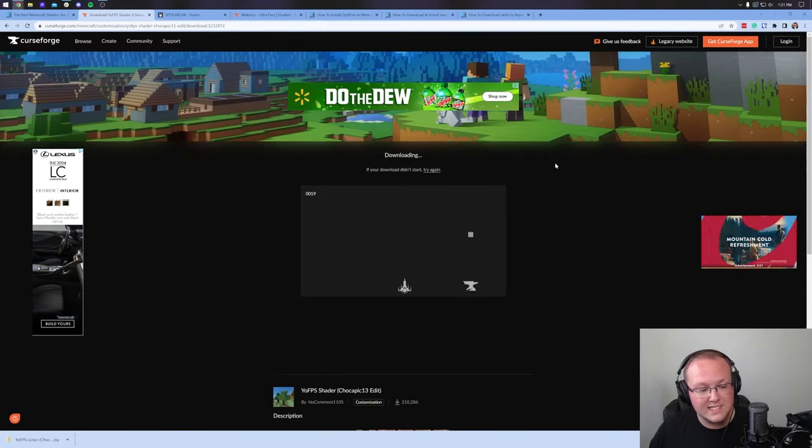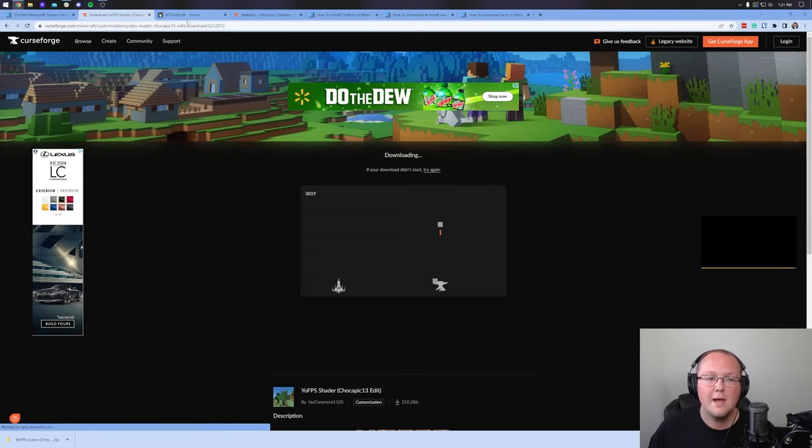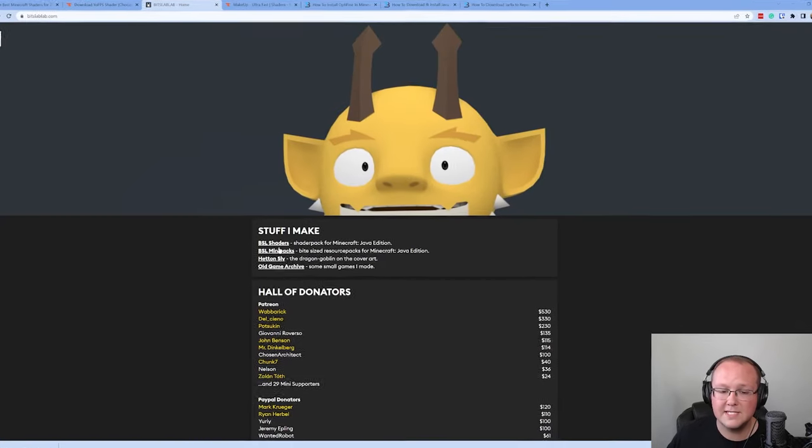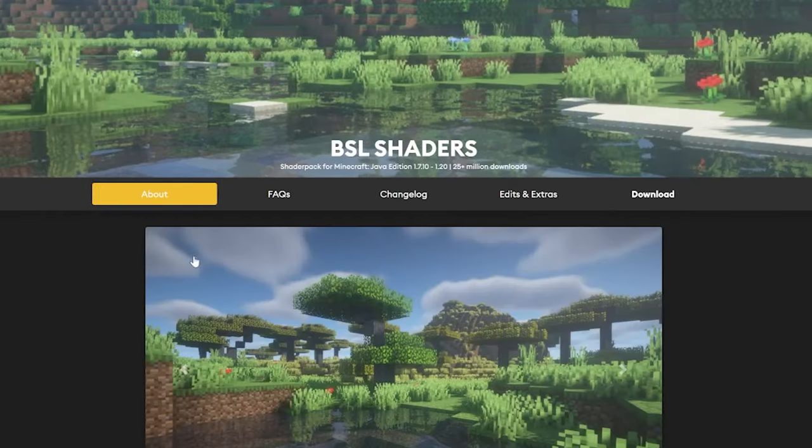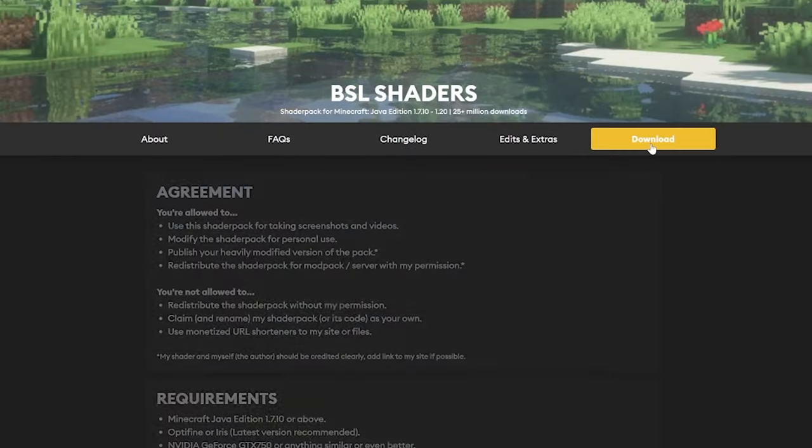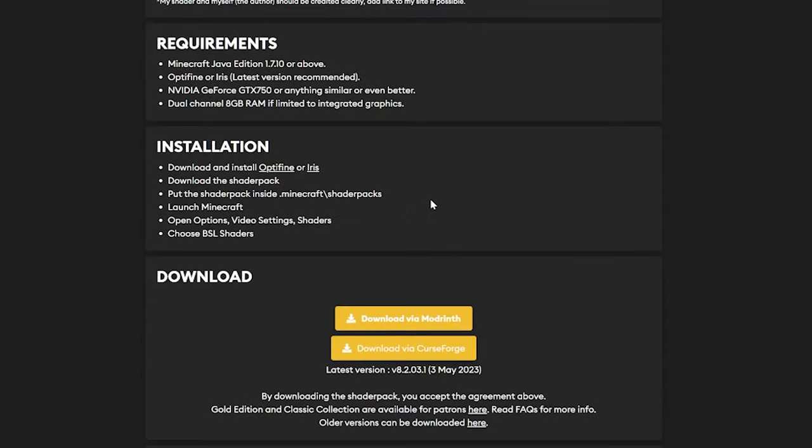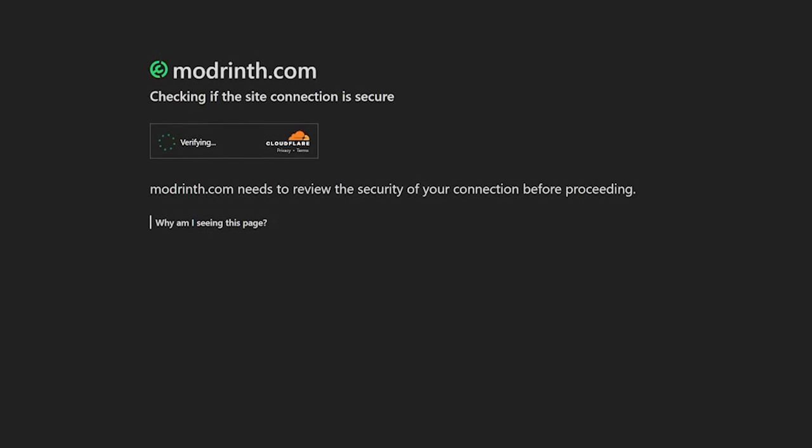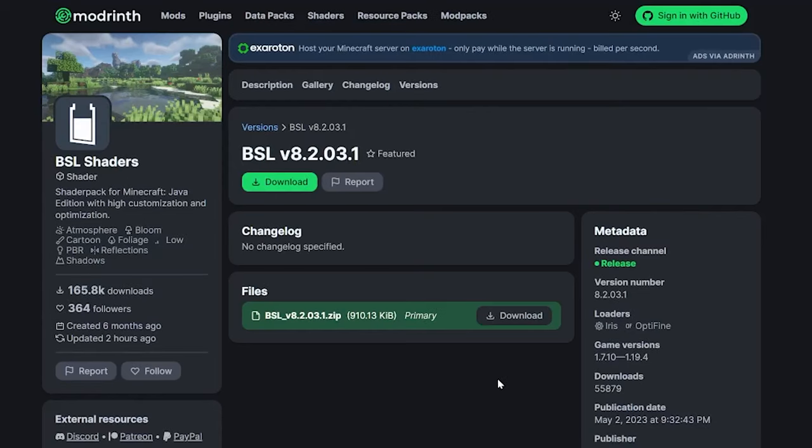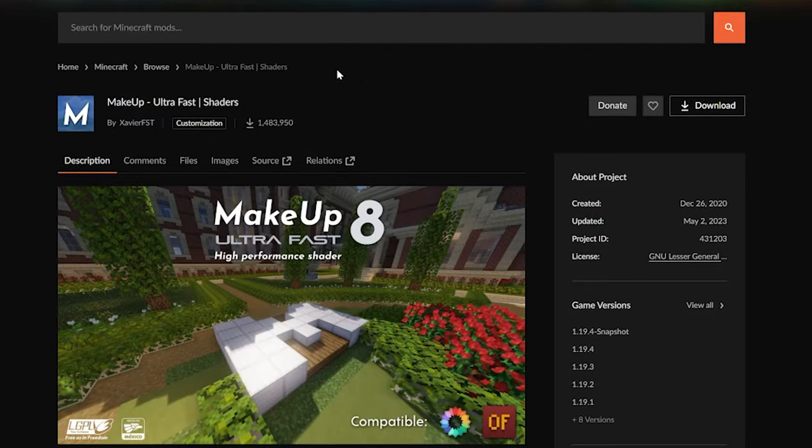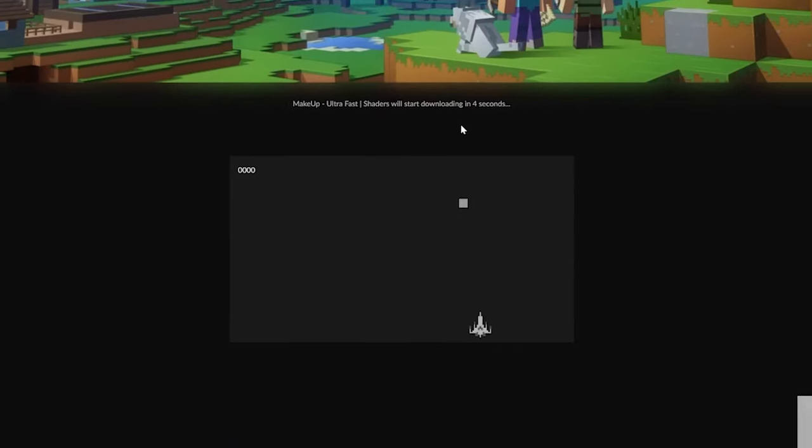Nevertheless, as you can see, this shaders pack is downloaded. BSL shaders is a bit different when it comes to downloading. You'll need to click BSL shaders here, and then you want to click the Download button, and then finally, scroll down and click Download via ModRent. It'll then take you off to ModRent, where, if you verify that you're human, you can download it by clicking the Download button here. Nevertheless, once that has downloaded, we can also grab Makeup Ultra Fast. It's the same as the other shaders. Just click the Download button, and the download will begin.